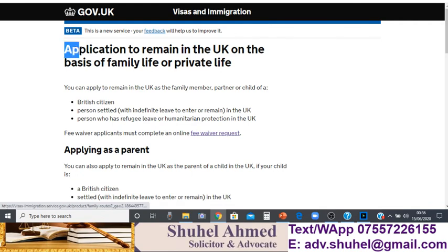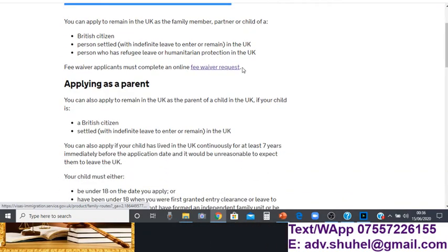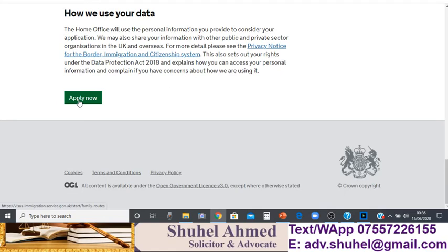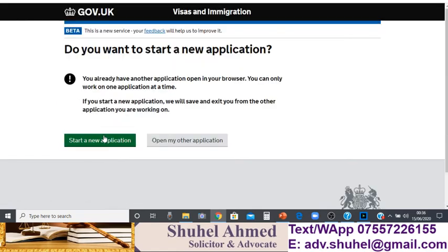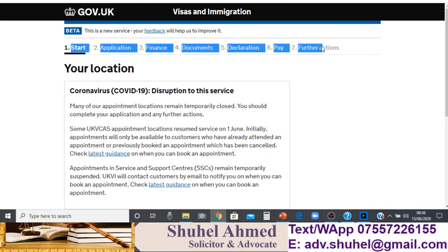As I said, the 20 years residence rule is an Article 8 private and family life application. It is a private life application, but Article 8 also covers family life. On this form you will apply using the same form, which is the FLR-FP, for family life. If you go to the bottom of the page there is a green link, and if you click on that green link it will take you to the main application portal.